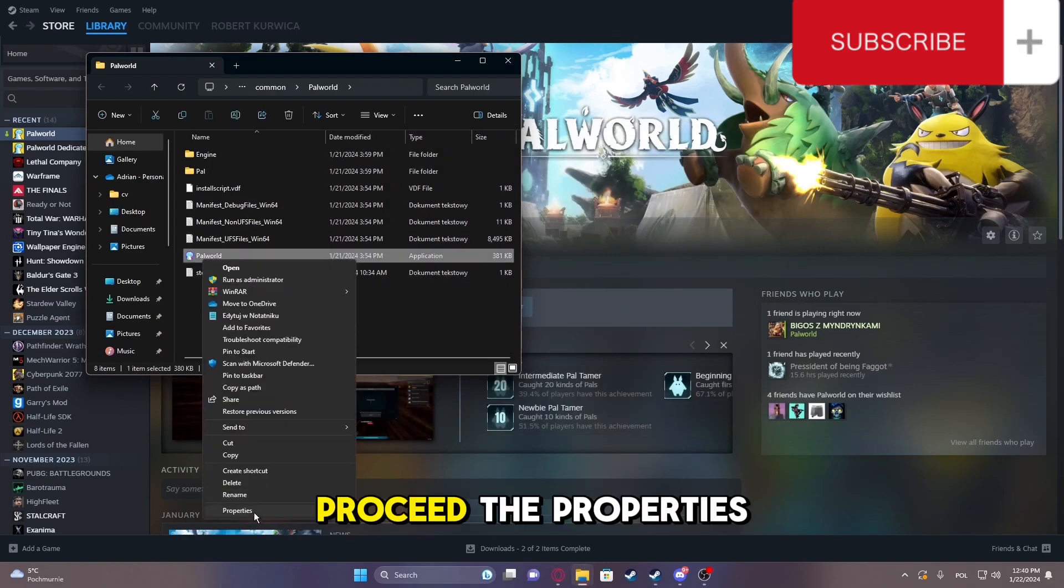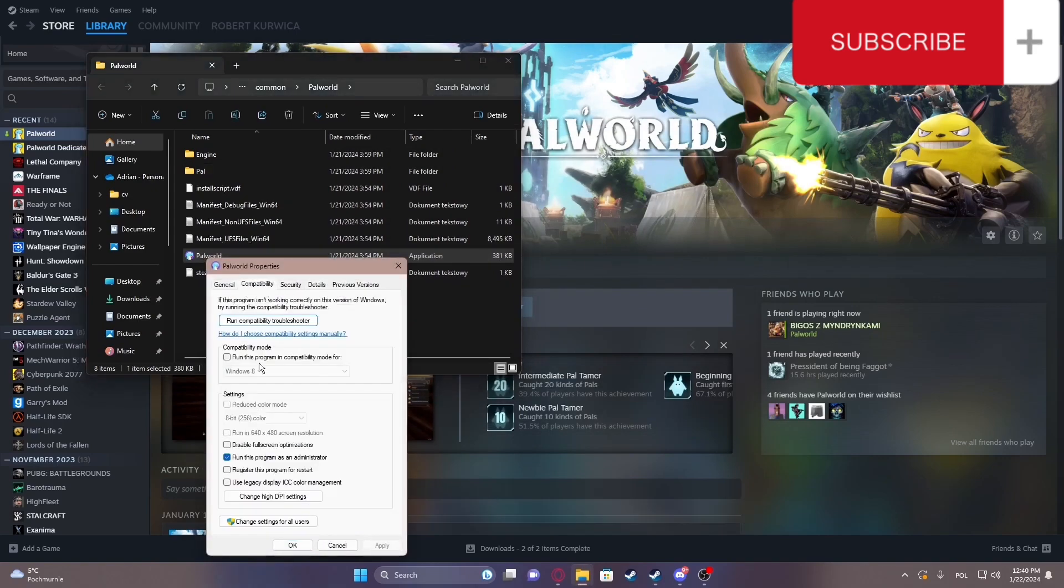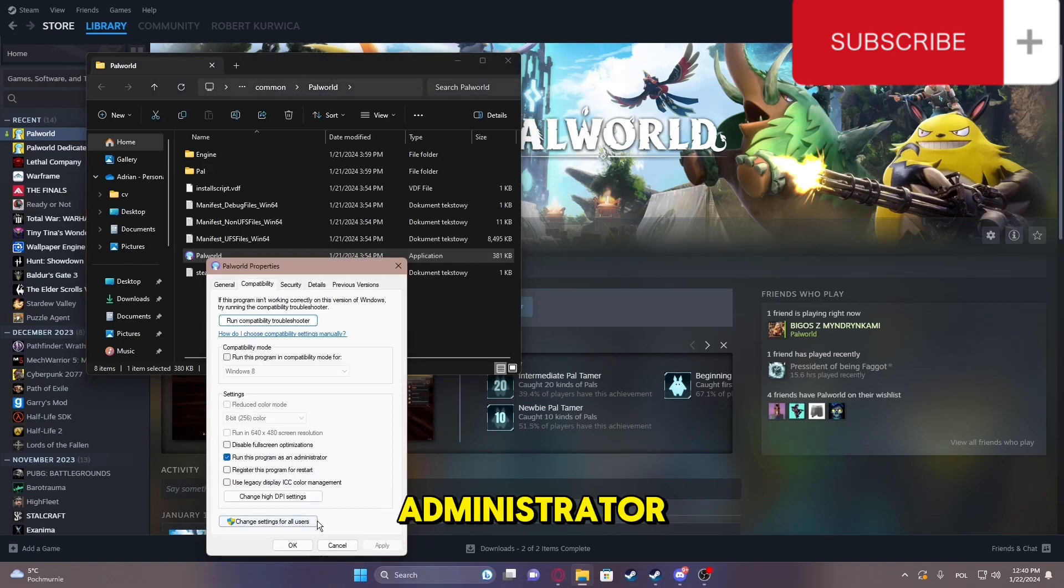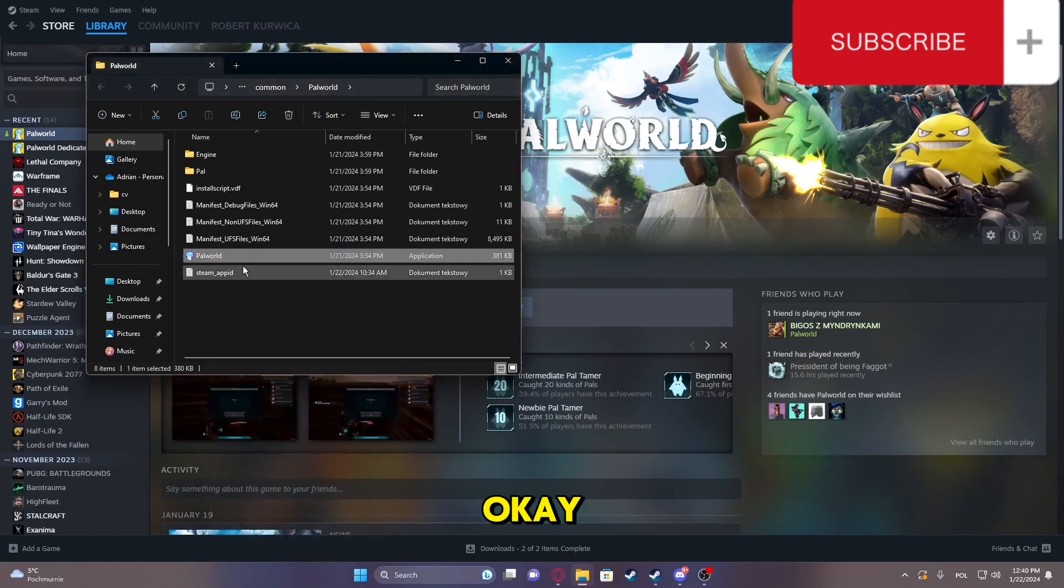Proceed to Properties, and under Compatibility, select Run this program as an administrator. Click Apply, then OK.